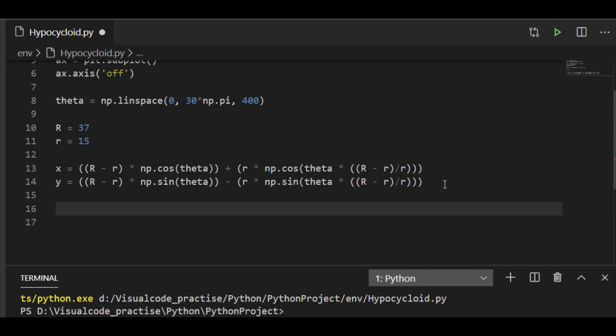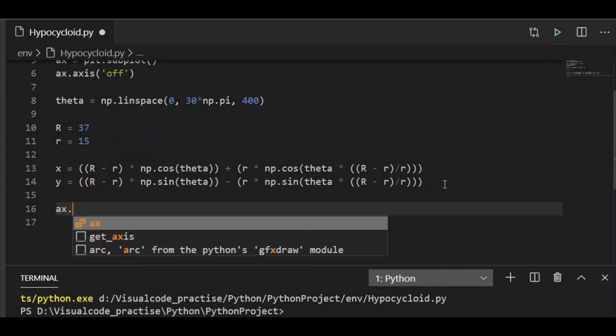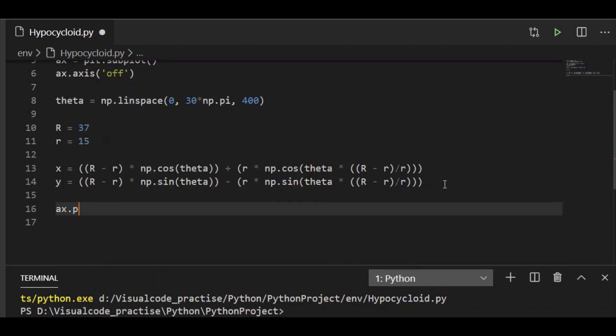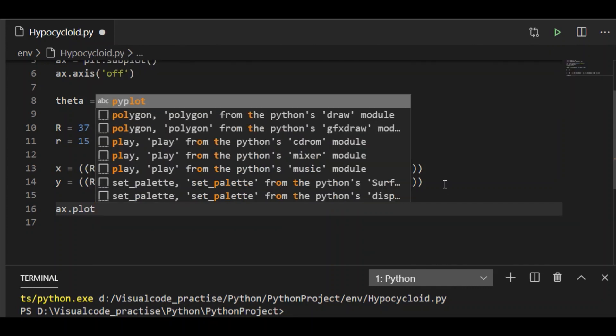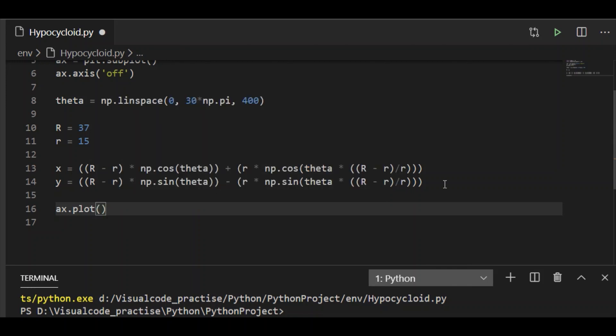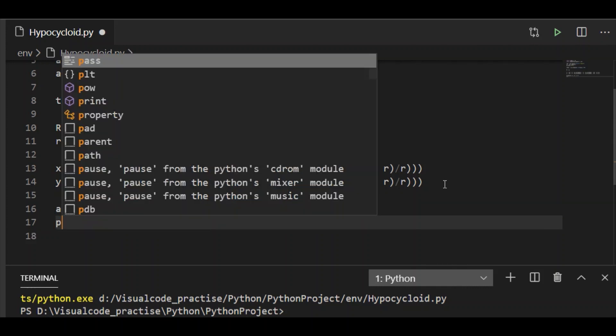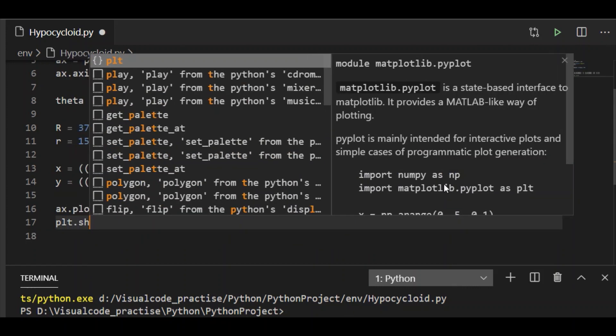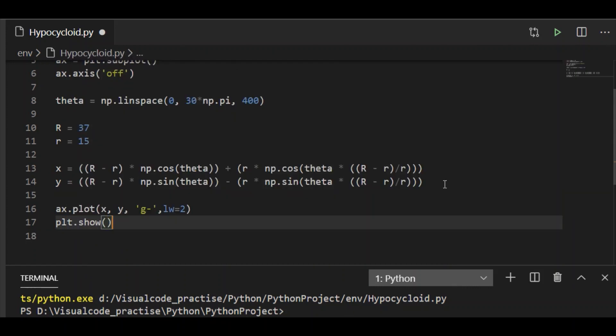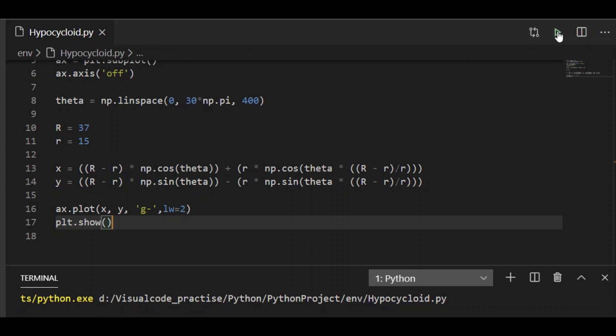Now let us plot this one and see how our curve looks like before adding the fixed circle and moving circle along with animation. Let me pass x and y parameters and plot the curve as green color with a hyphen and give the line width as 2 and show the plot.